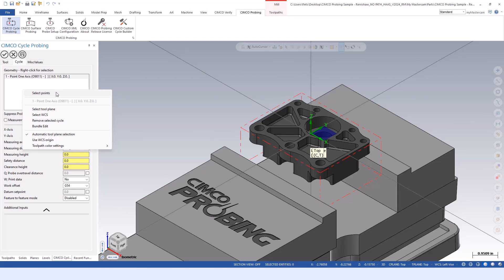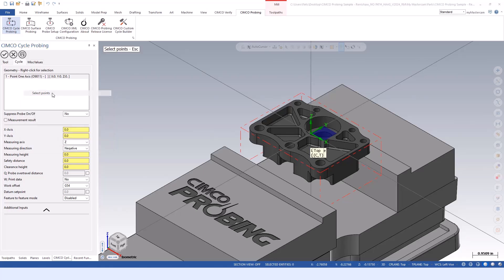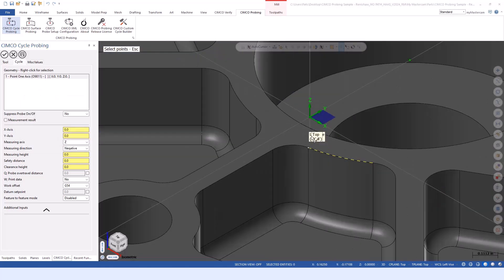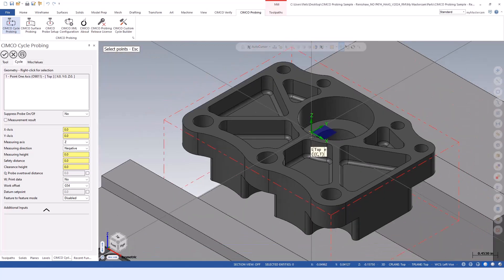The nice thing about selecting geometry within Mastercam is we become associated to it. If that geometry changes or moves in any way, our toolpath gets marked dirty as normal, and allows you to regen and take those new settings or positions into account. I'm selecting the origin to probe the center of my block.